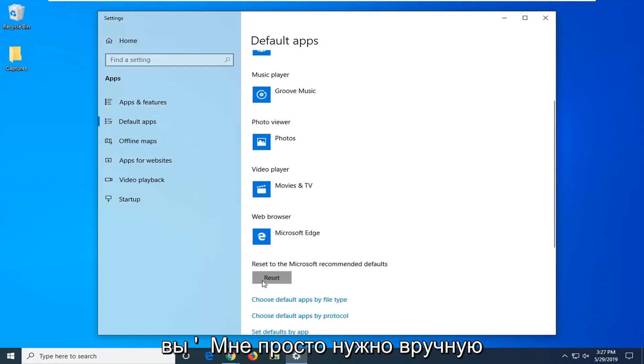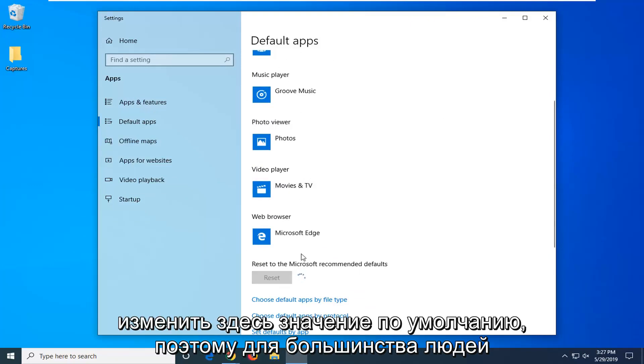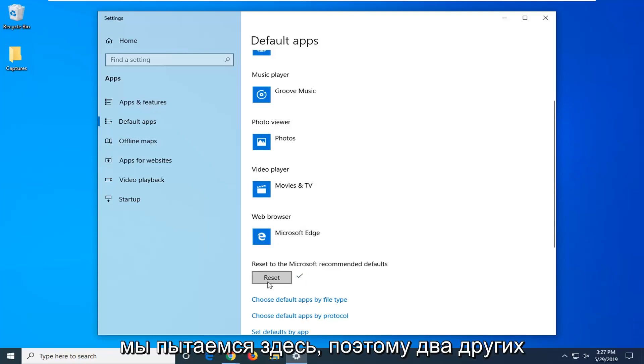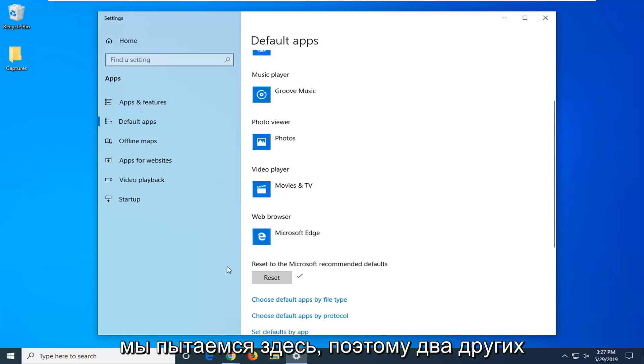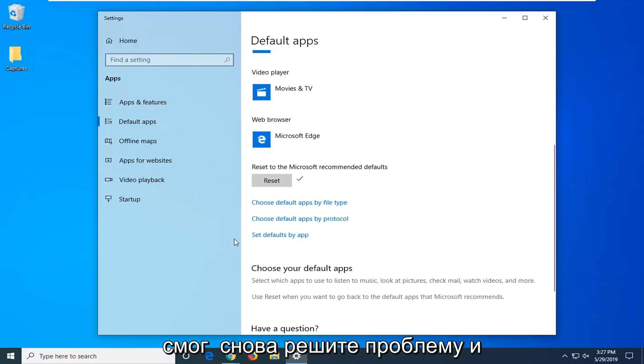You will just have to manually change back your defaults here, so for most people that is really not that big of a deal. Again, this is also our third method we are trying here, so the other two didn't work for you. So hopefully that was able to resolve the problem again.